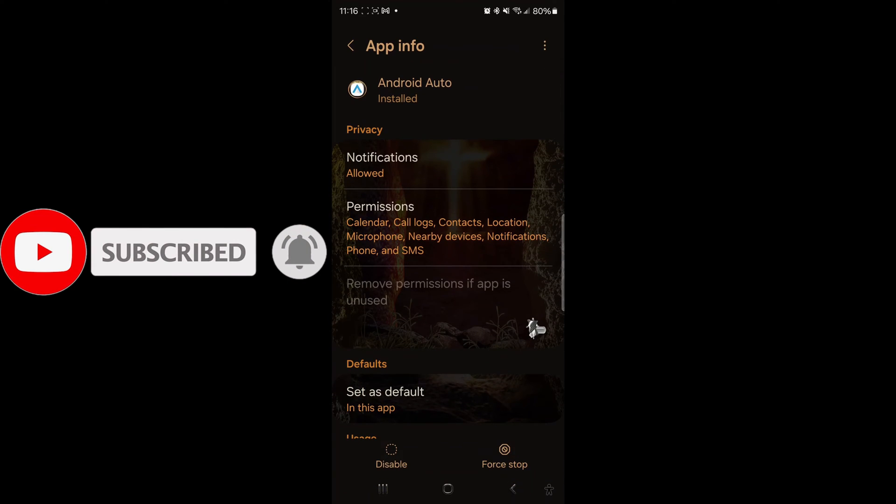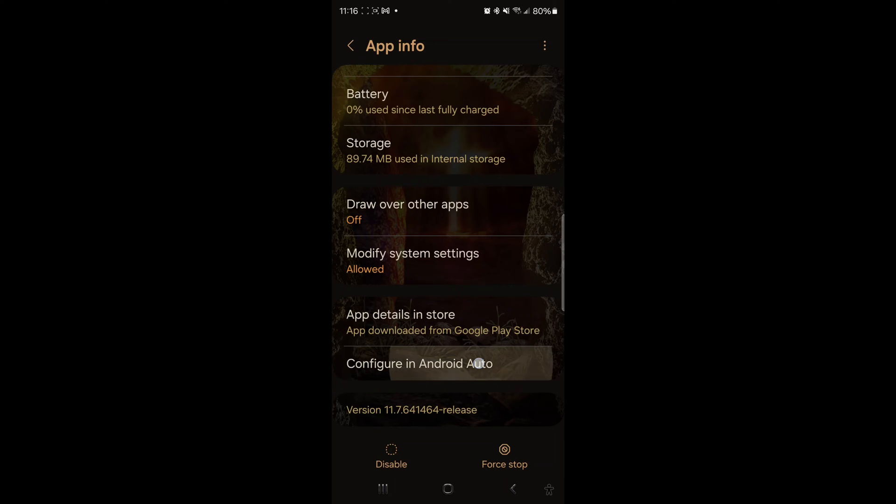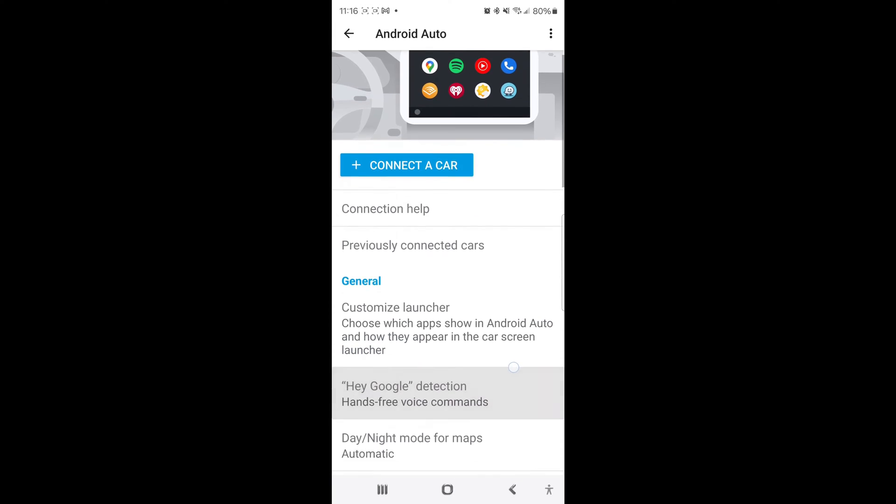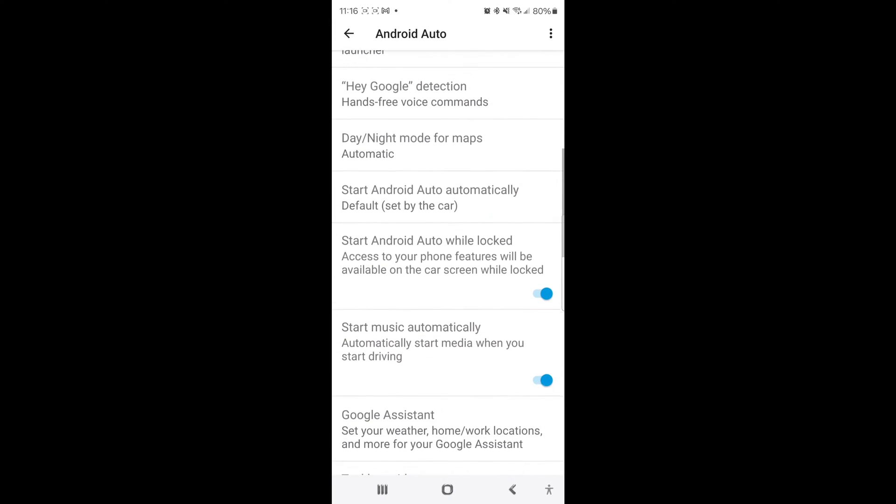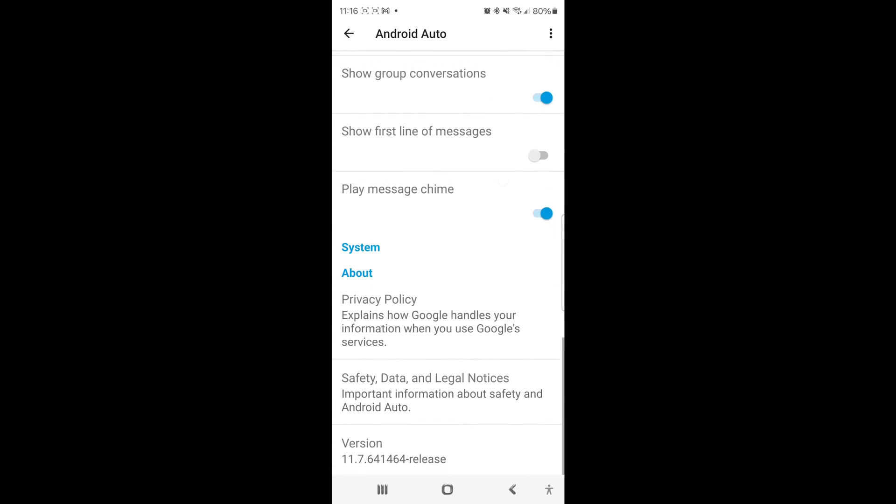This is where it begins to get a little bit tricky. So you're going to run down in Android Auto and go down to configure in Android Auto and slide all the way down to the bottom on this screen. Now this is where you're going to enable the developer options which is a little tricky.